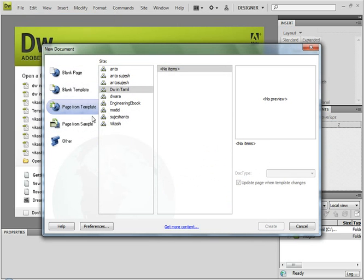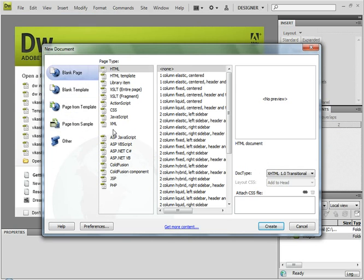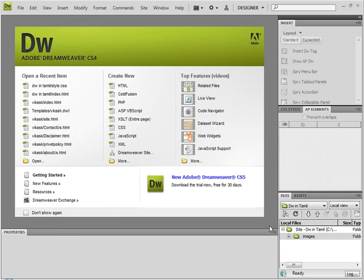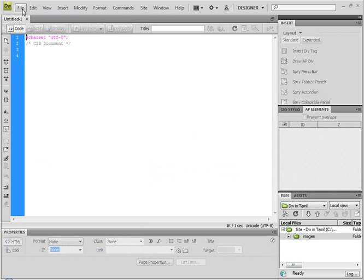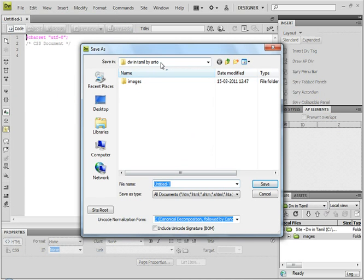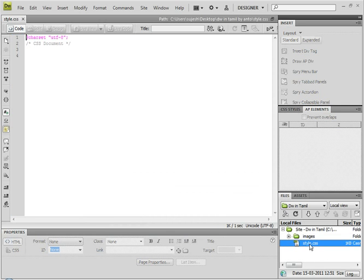File > New. Blank Document. CSS file. Click Create. Save. So now we will create the style.css file. So this is the CSS file. It will control the styles on the web page. Click Save.